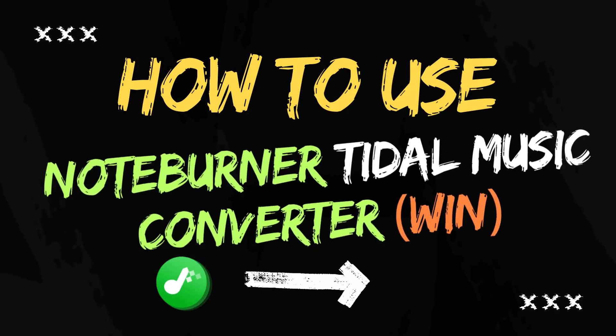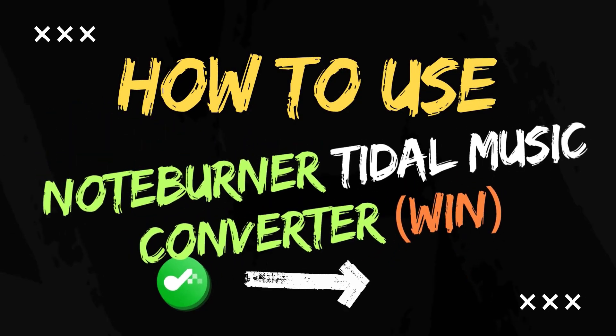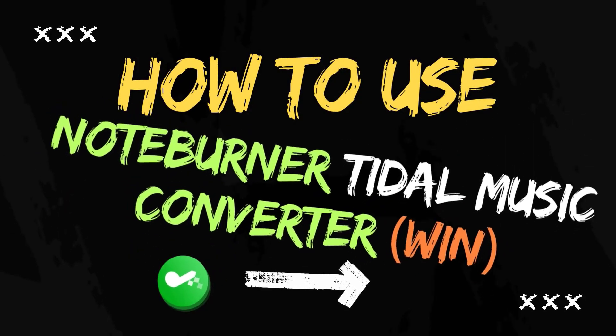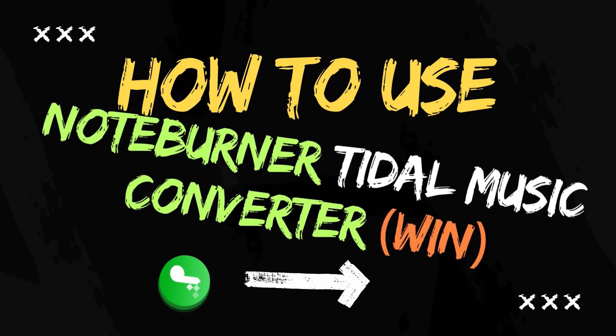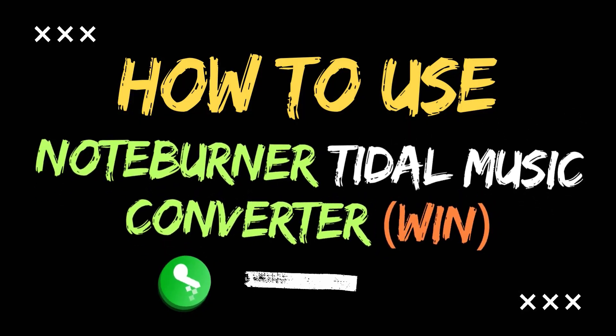Hey guys, here this tutorial is about how to use NoteBurner Tidal Music Converter. So let's get started.